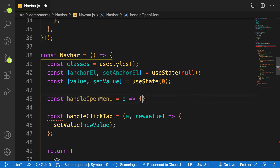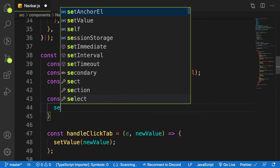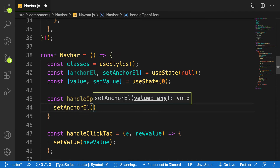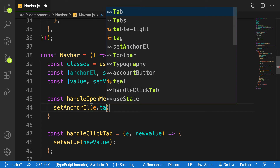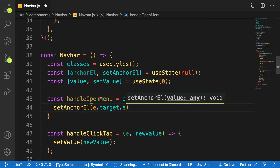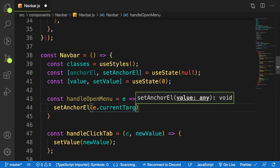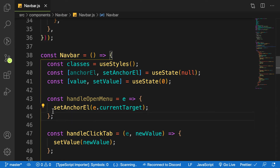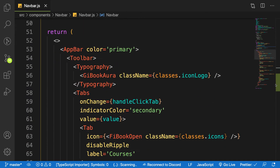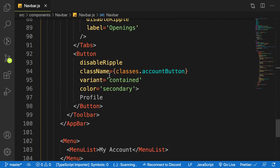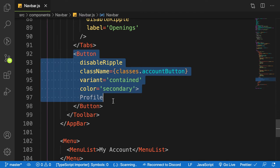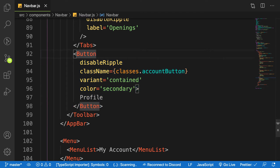Let's create a function called handleOpenMenu. This function takes in an event and sets the anchor element to the event's current target. What this means is that when you click on an element, it tells you which element was clicked. Our target is the profile button, so when you click on it that button becomes the target — that's where we are going to fire the event.